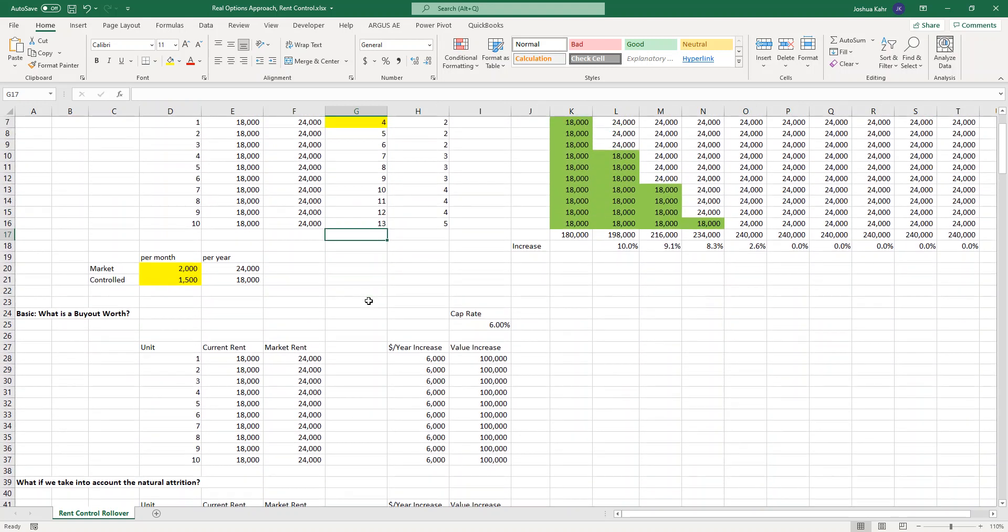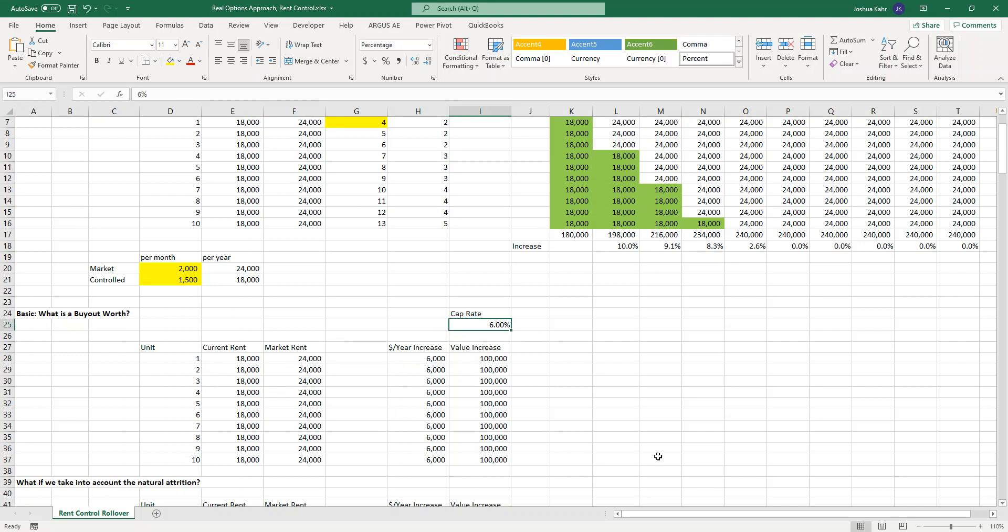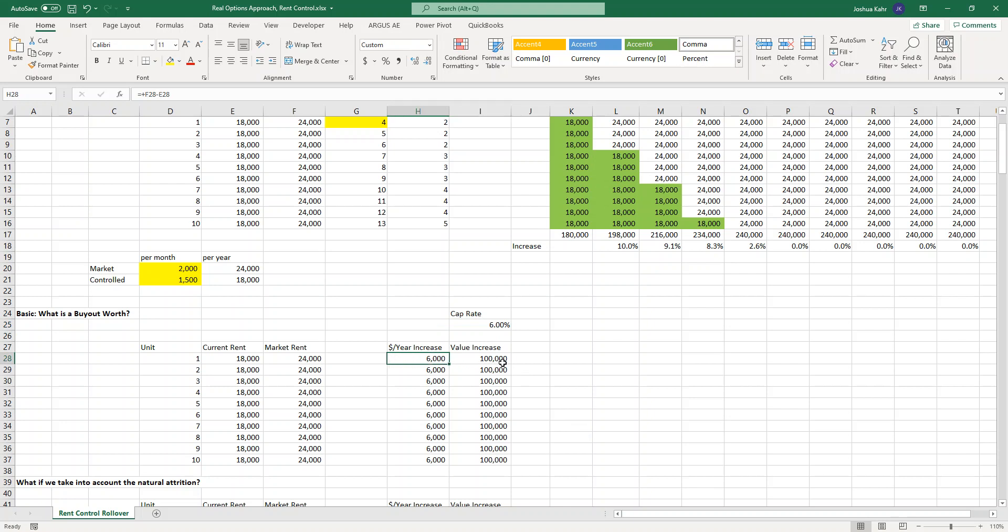The first approach that people use is kind of primitive. They say, if this guy's paying $18,000, and if he moved out, I'd make 24, then if the person moved out, I as the owner would make $6,000 more per year. If you wanted to make 6% on your money, then basically, if someone moved out and you were making $6,000 per year, that would be worth $100,000 to you. Just really simple math. 6% on your money means a $6,000 per year increase in annual rents is equal to 100 grand.